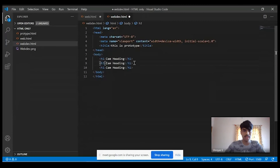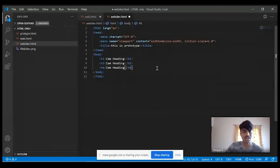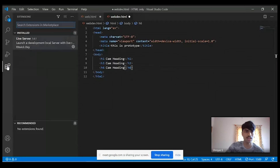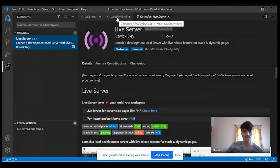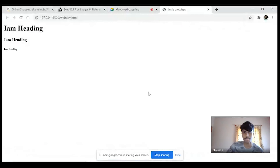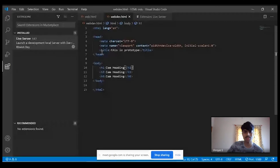H6 is the smallest tag. To run this in a browser, you need to install an extension. Just like a play store, VS Code has an extension store where you can install extensions. Click on the extension button and install Live Server — I have already installed it. This is required to open your page in the browser. Right-click and select 'Open in Live Server.' You can see H1 tag is the largest, H3 is a bit smaller, and H6 is the smallest. You can resize headings just by changing the tag name.